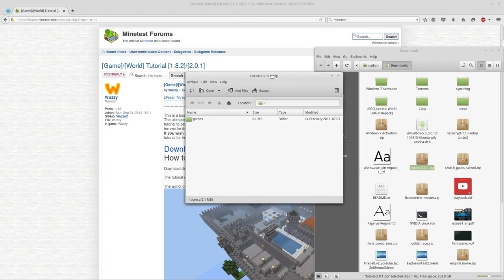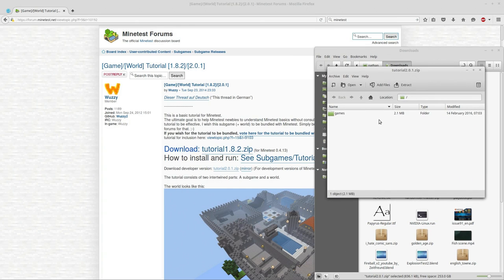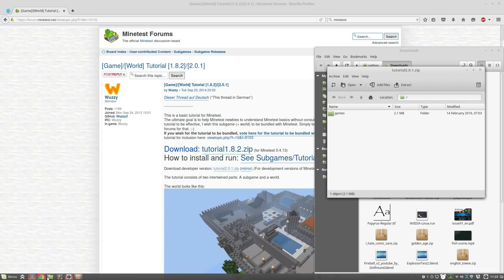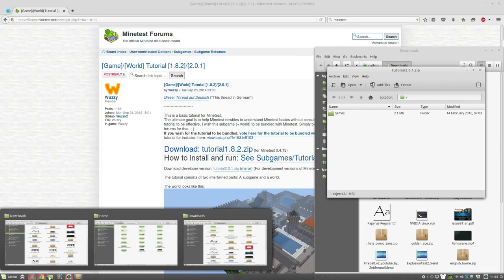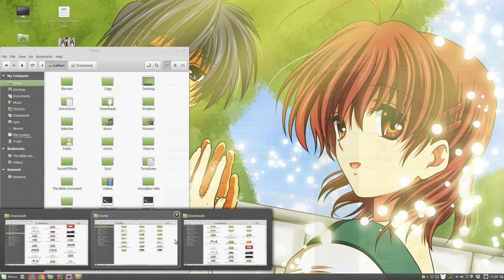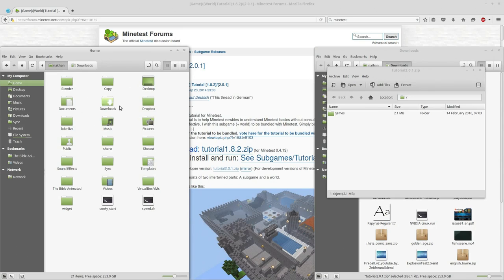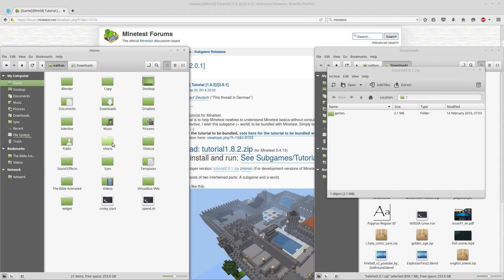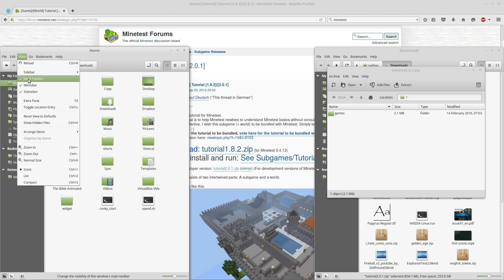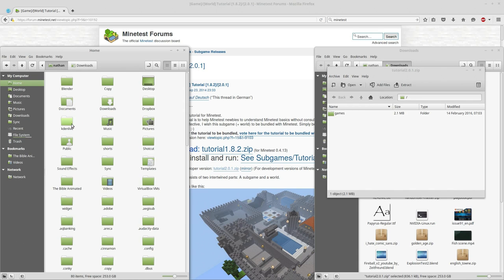We're going to open that with our archive manager. Then we're going to go to our home folder. Now by default when you first install a Linux distro, you're not going to have your hidden files showing. The directory you're going to be installing the subgames to for Minetest will be in a hidden directory. So we are going to view, show hidden files, or use the keyboard shortcut Ctrl+H.